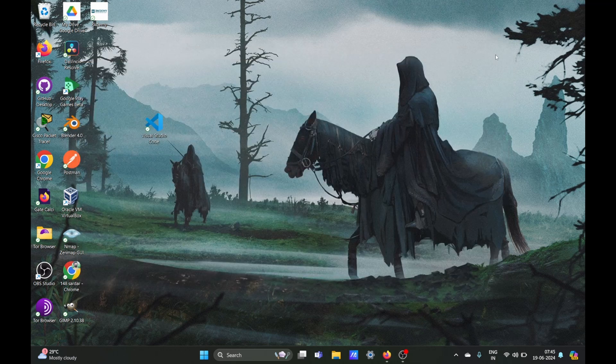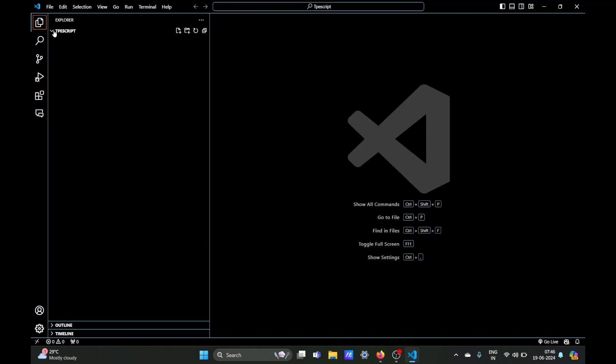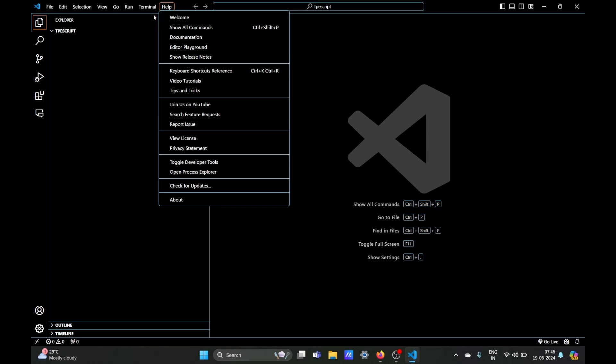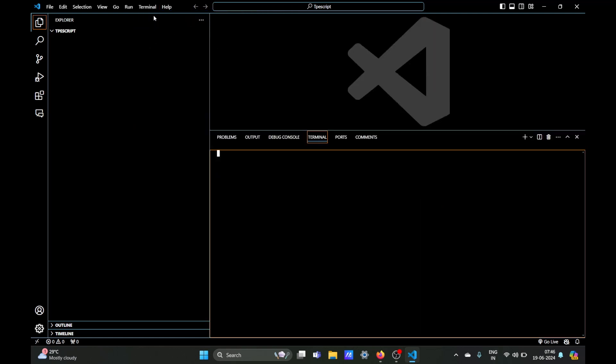Okay, so once node is installed we can now install TypeScript. So we will open our VS Code here. TypeScript can be installed in two ways - we can install globally which means it should work across your entire system in any folder or directory, or you can install it locally which means it should only work in this folder. You can write the command npm install typescript space double hyphen save and hyphen dev and you can install it locally.